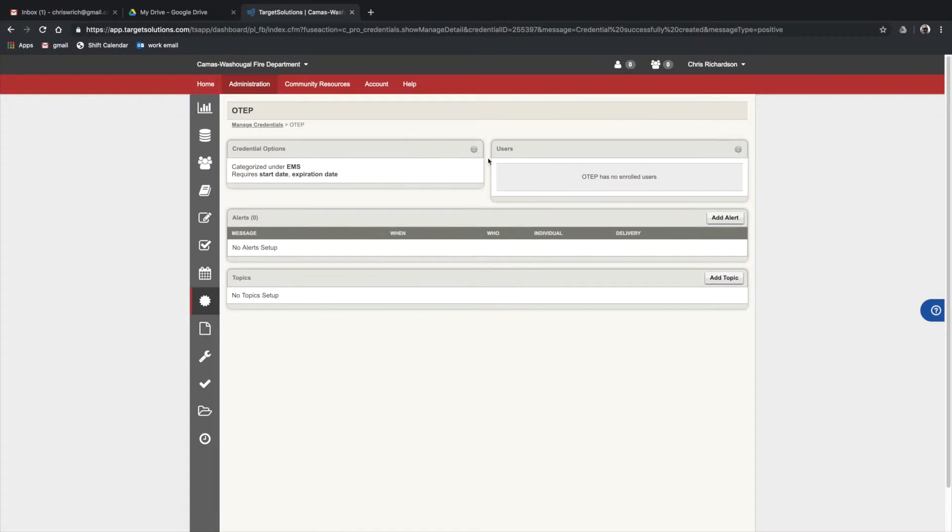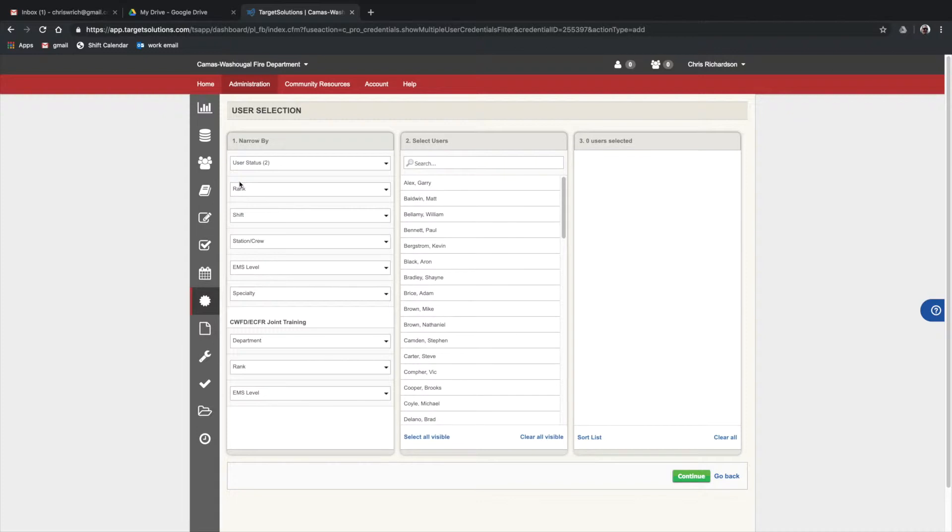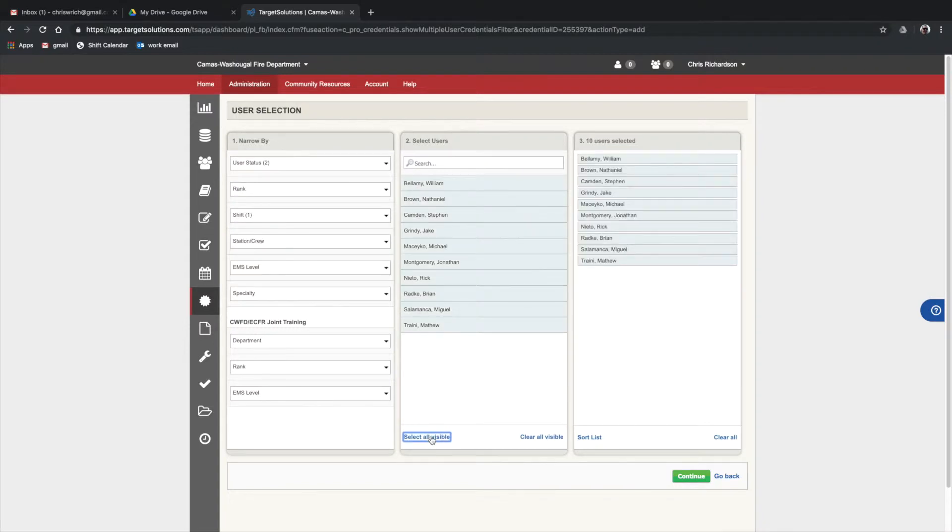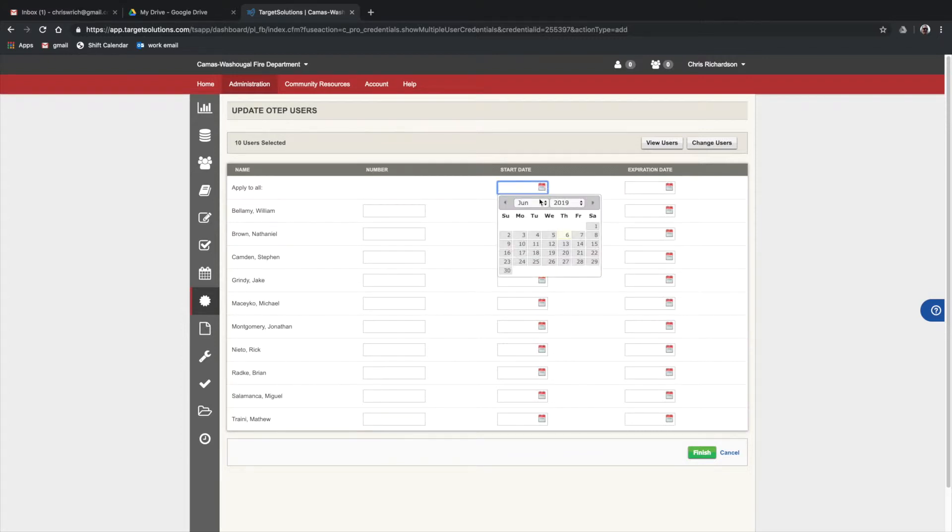Here we can manipulate all the settings by clicking on the wheels. At this point, all the OTEP users at CWFD are volunteers, so I'll find them here. These are all the enrolled volunteers that we have. I'll select all visible. Those are the people that I want. We're going to start them this month.